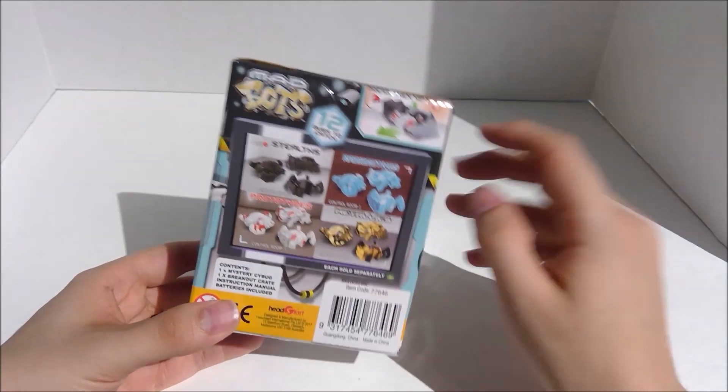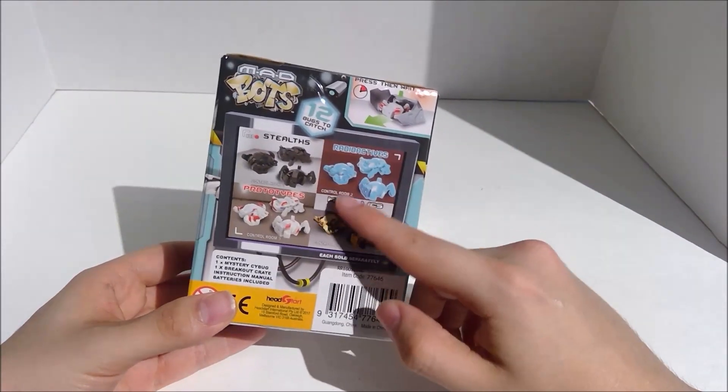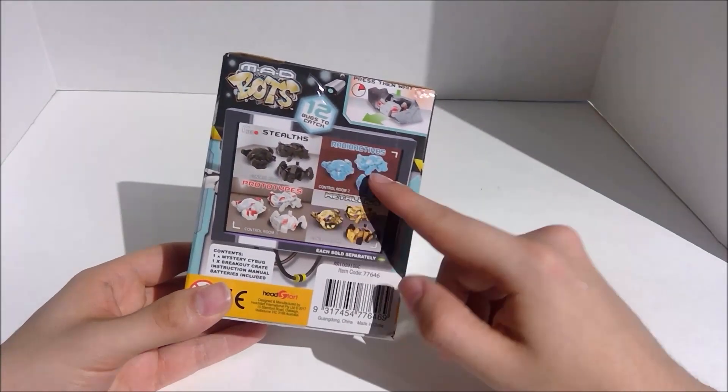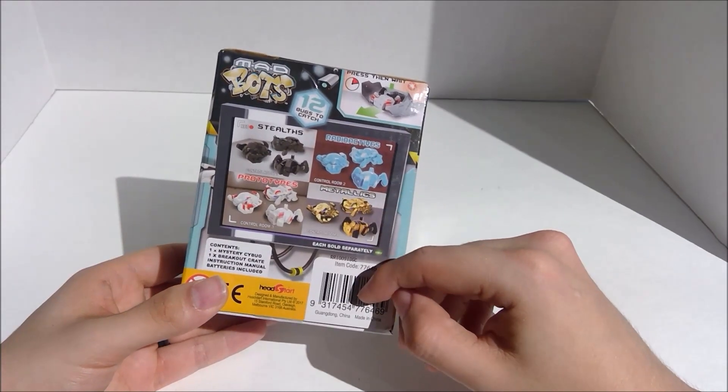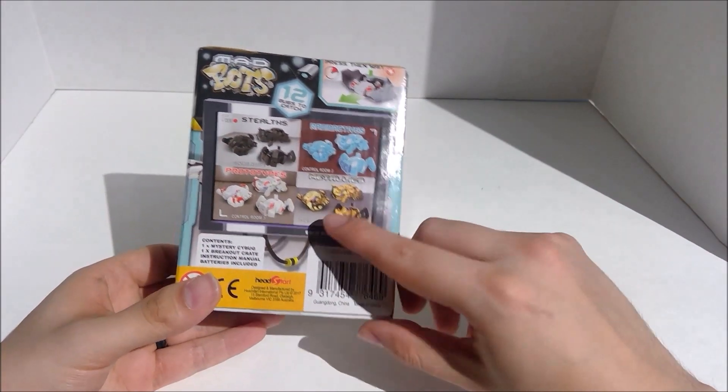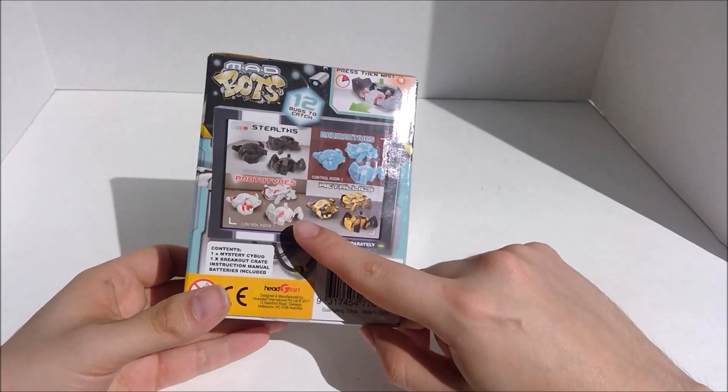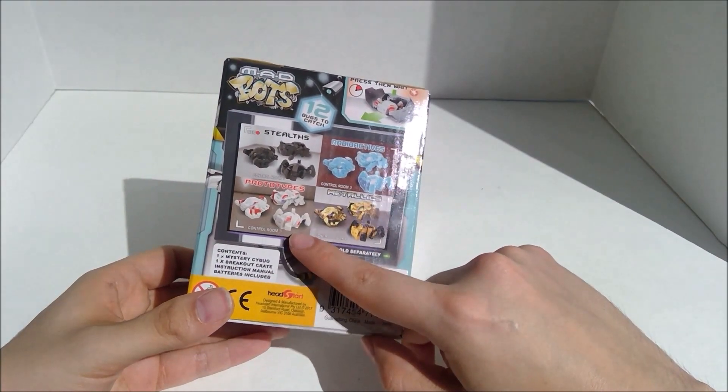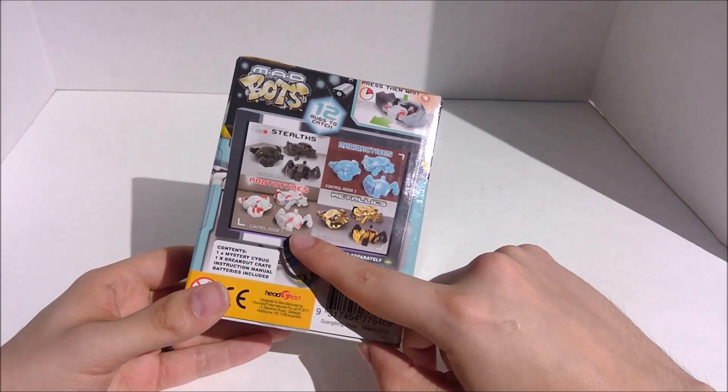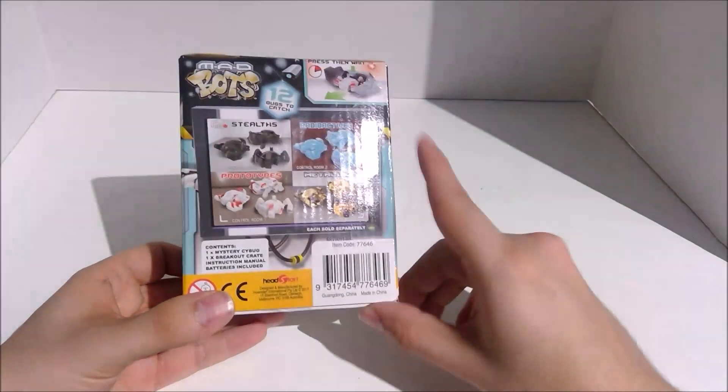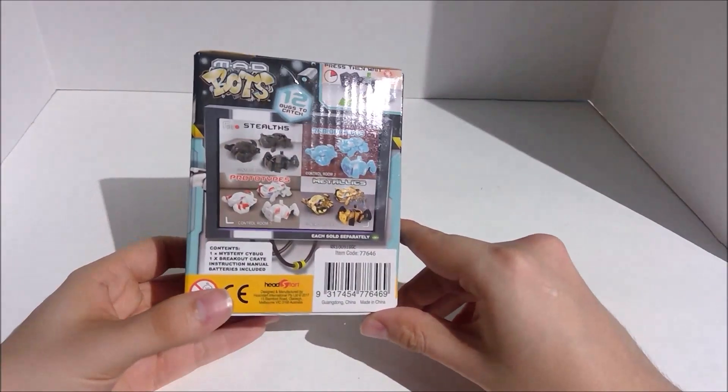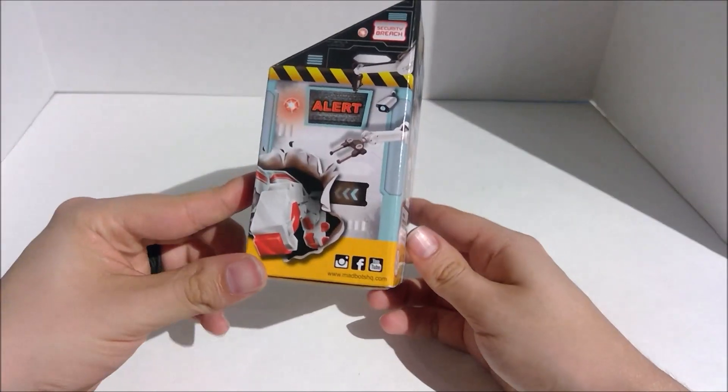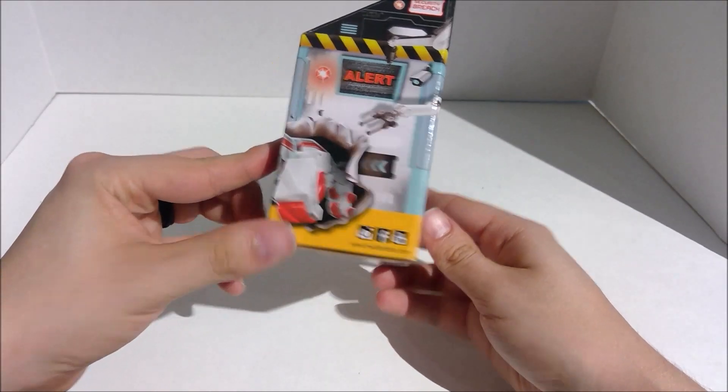There's 12 different bugs. There's only 3 different bugs, but they come in 4 different colors. I really only... It looks like there's a spider, or maybe a grasshopper? I can't tell what that is. A scorpion and a beetle.